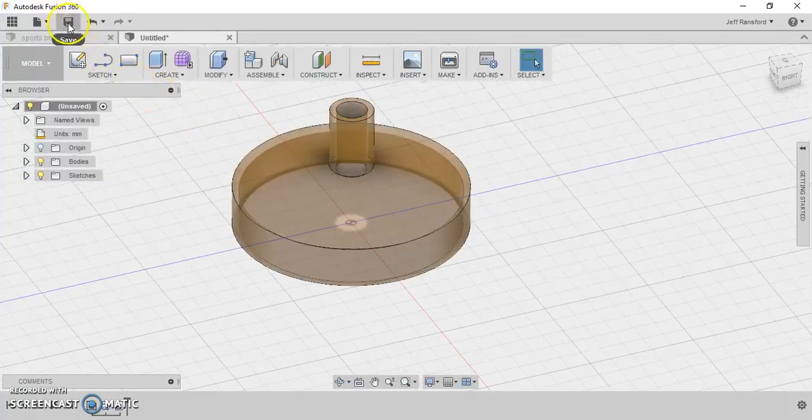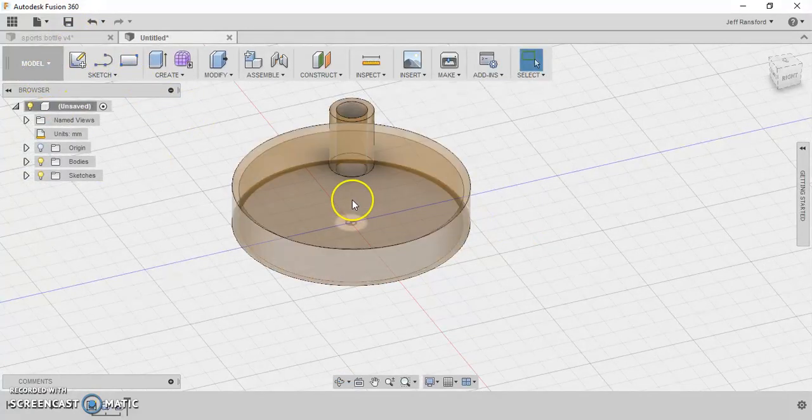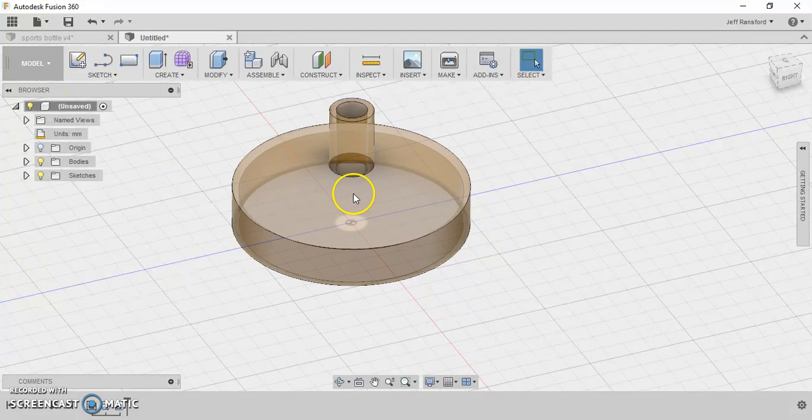So save that, and we'll get ready to assemble the two of these together.